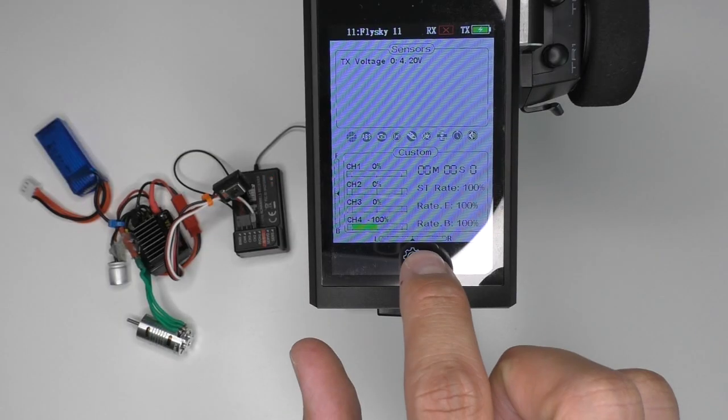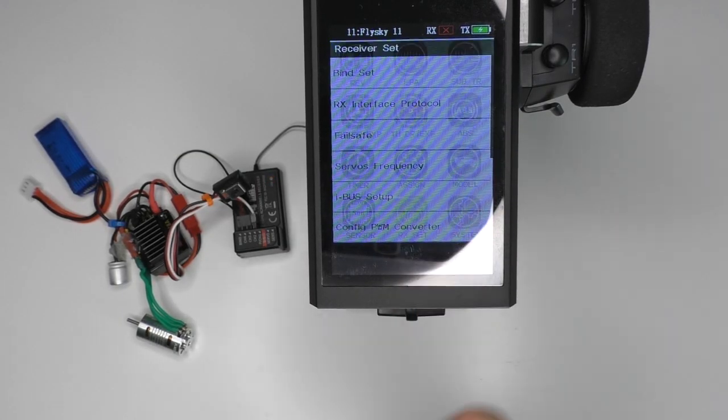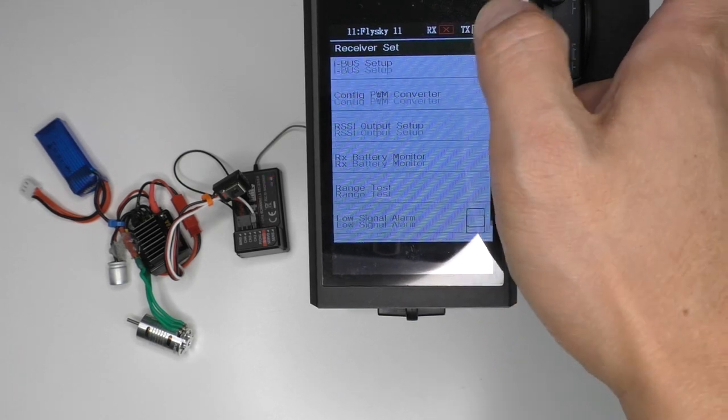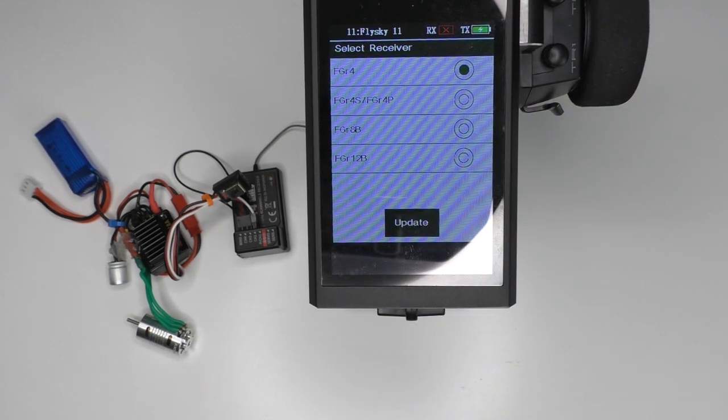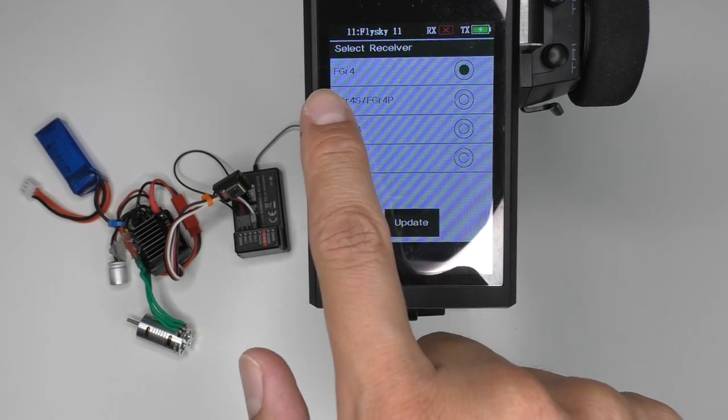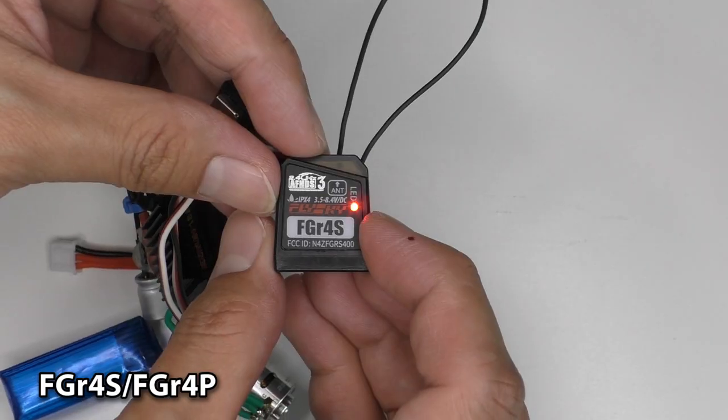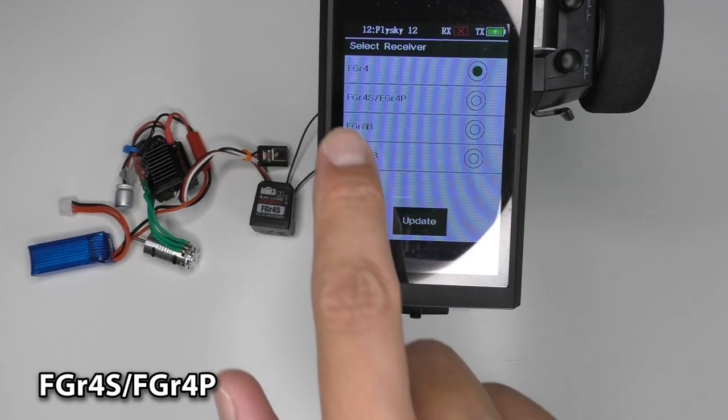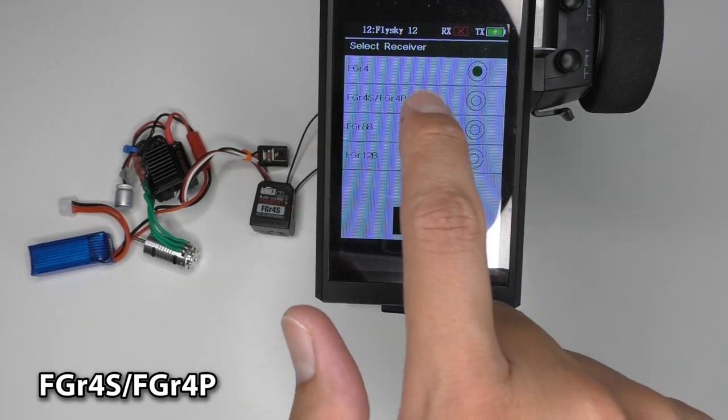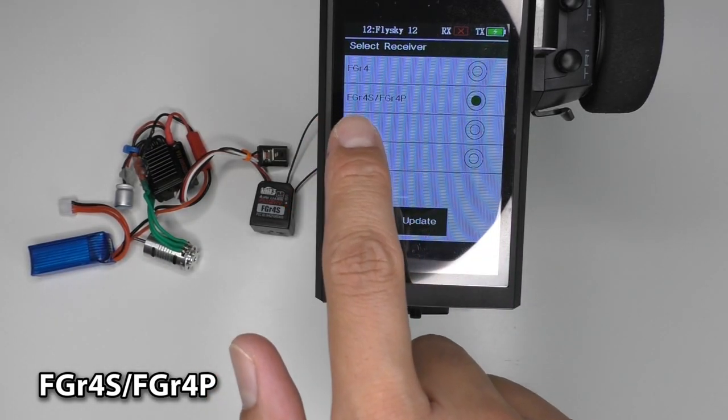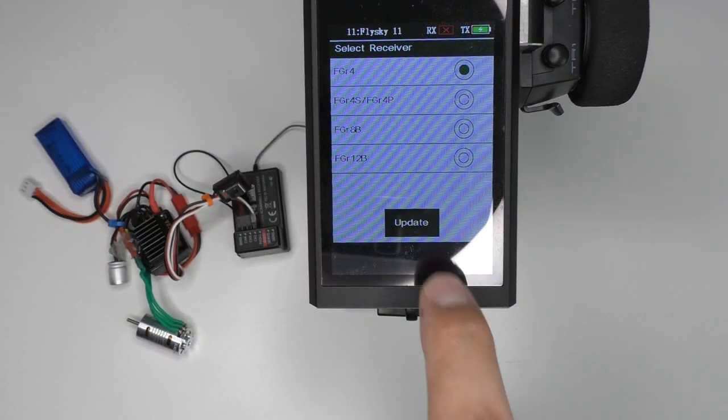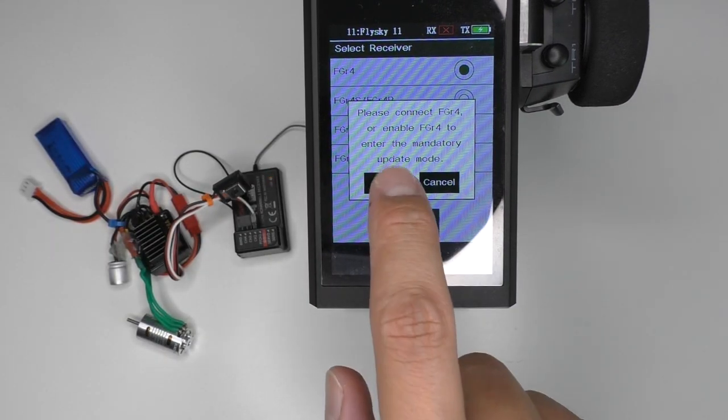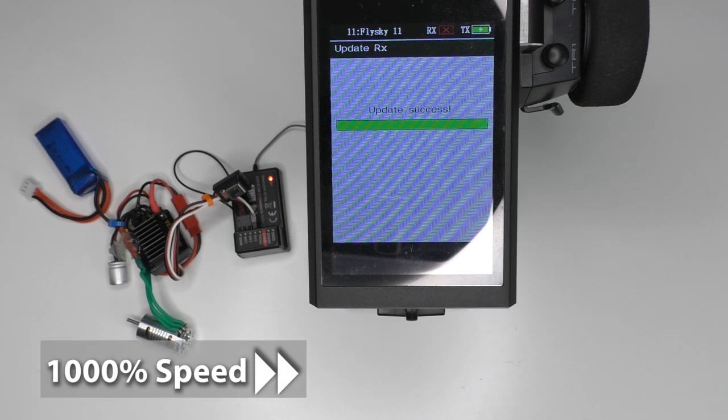Go to the transmitter, RxSet, scroll down to update receiver and choose the receiver you are using. Then click update. Wait until it is finished.